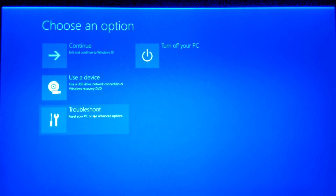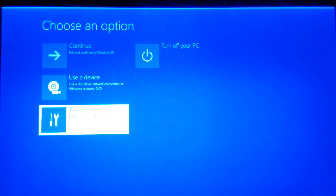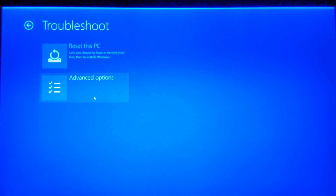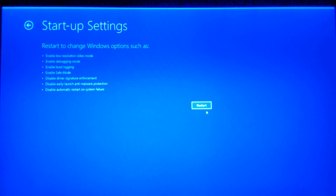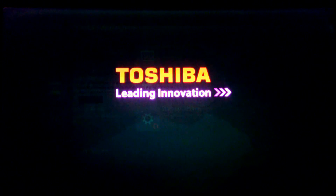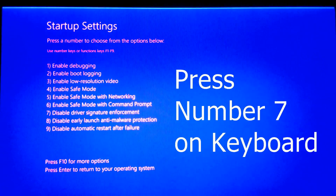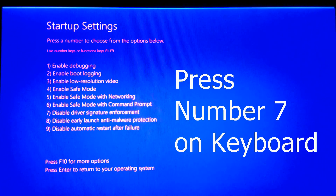The next step is to click on Troubleshoot, then click on Advanced Options. From there we need to select Startup Settings and click on Restart. Once we are on the startup settings page, press 7 on the keyboard.